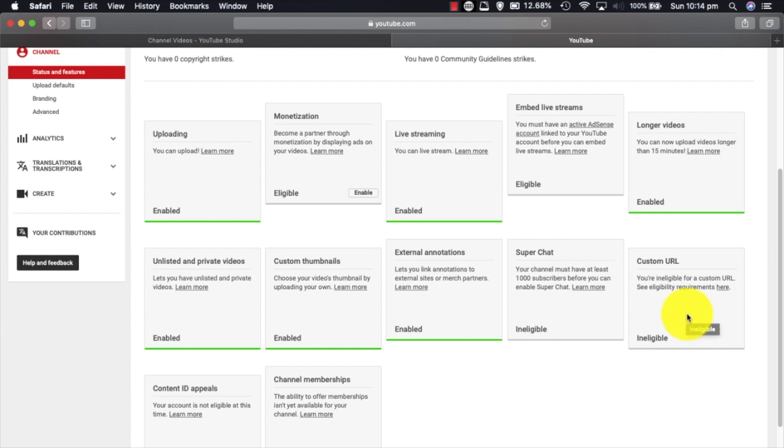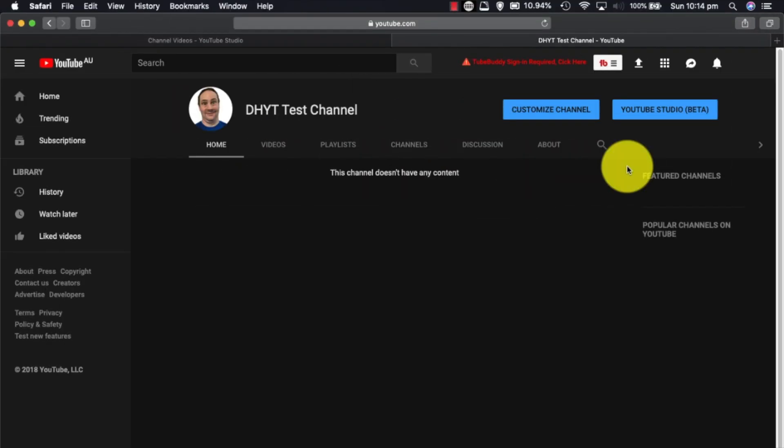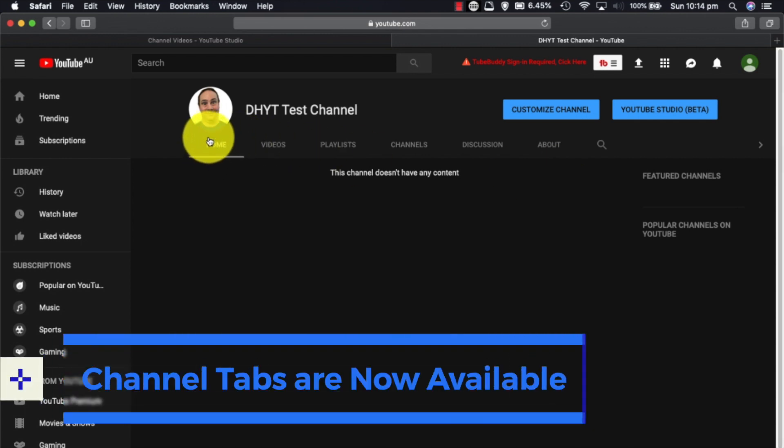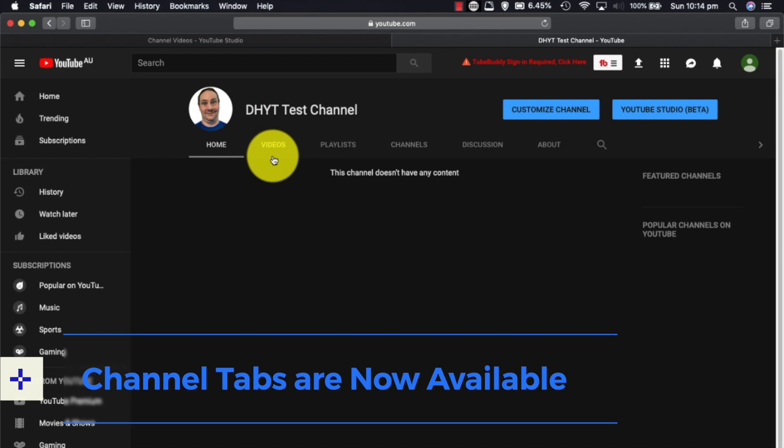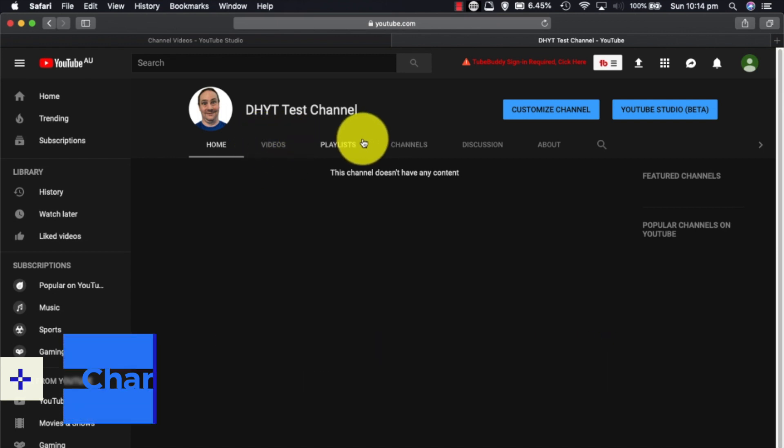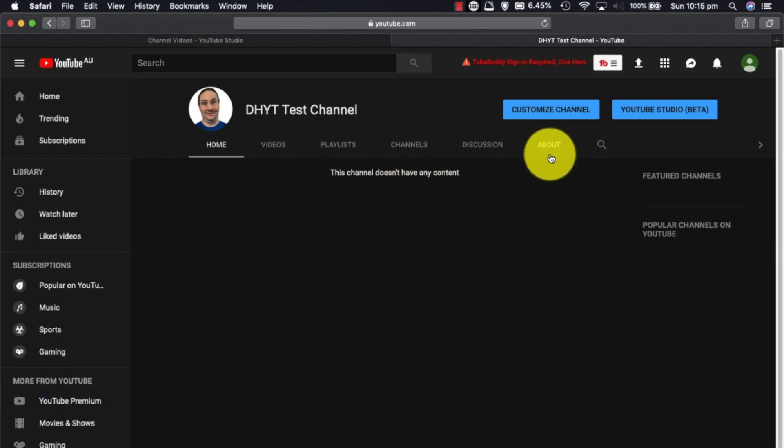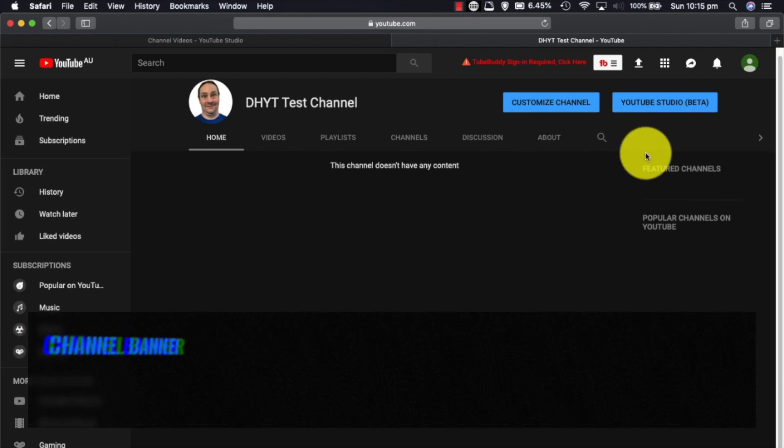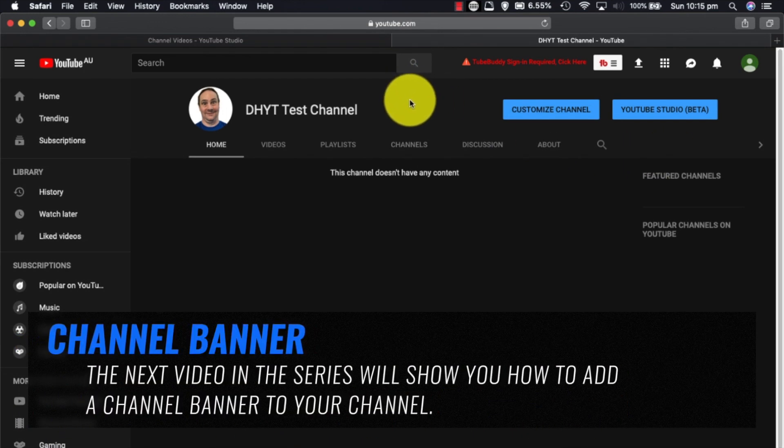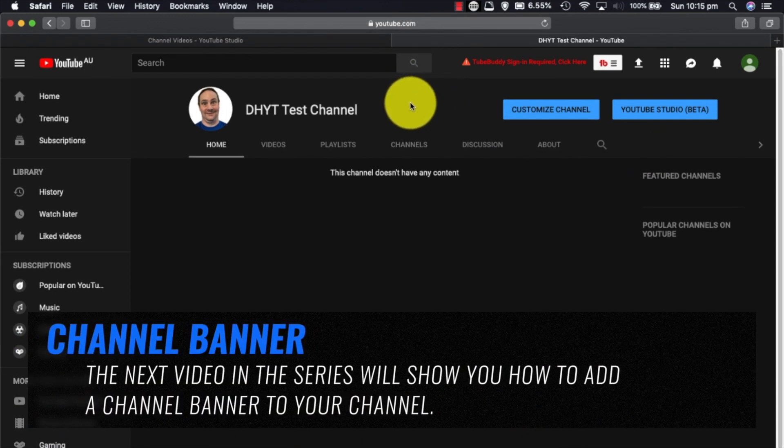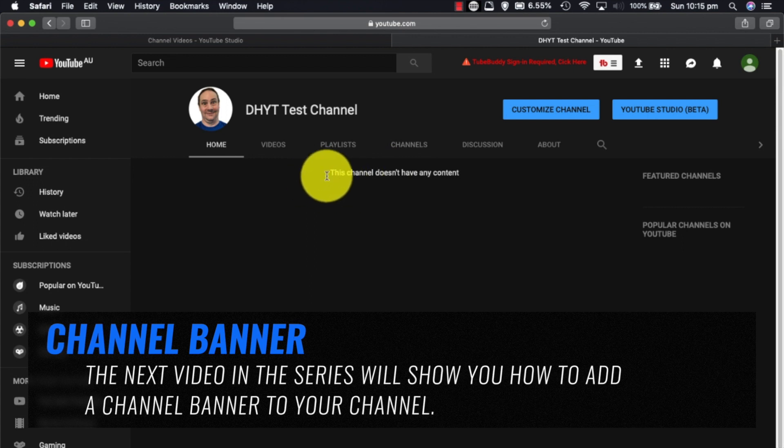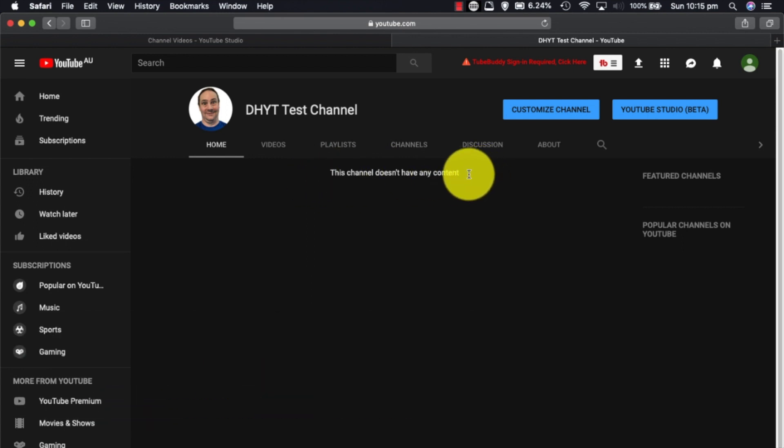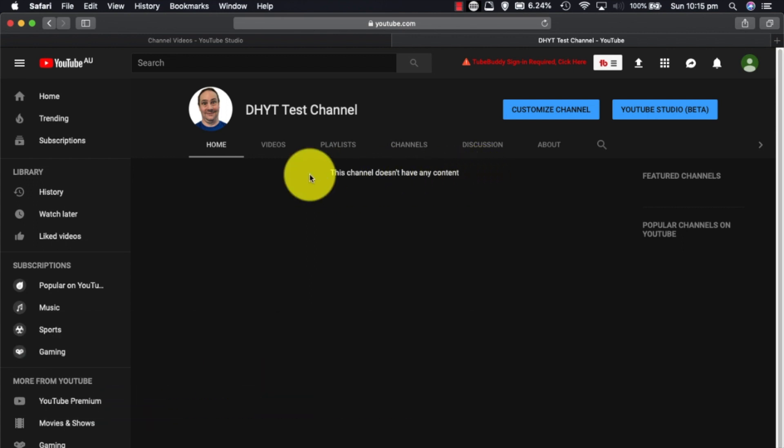Custom URL, get that when you get 100 subscribers, okay? When you go to the channel now, you can see because we've verified the channel, we now have a home page, we have a video page, we have a playlist page, a channels page, a discussion page, and an about page. And you can see at the moment we don't have a banner, so we can potentially put that banner in. This at the moment says this channel doesn't have any content, so we need to upload content, add a banner, and they're all future tutorials.